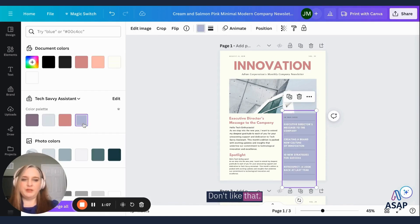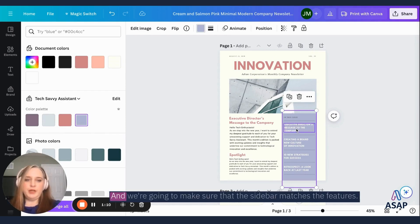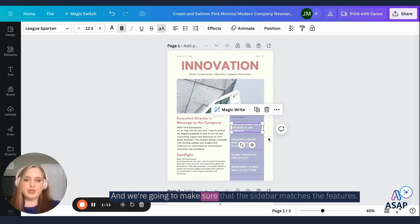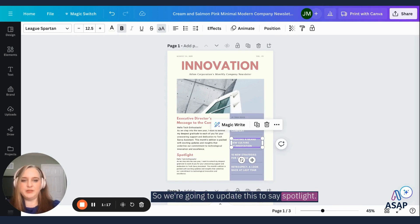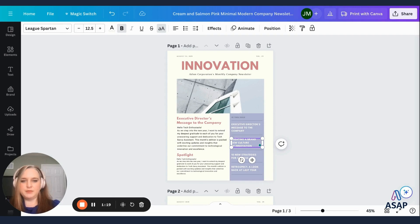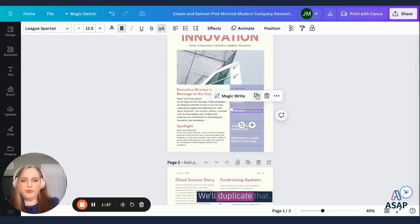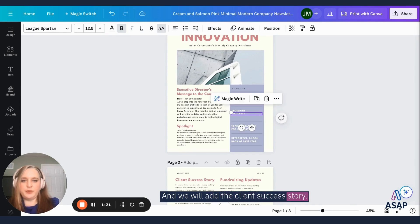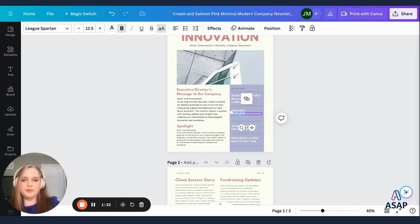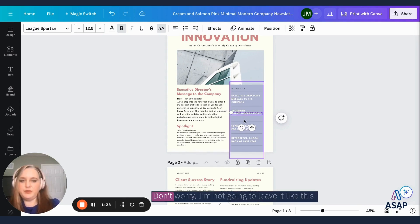Don't like that. Do you like the purple? We'll keep the purple. And we're going to make sure that the sidebar matches the features. So we're going to update this to say spotlight. We'll duplicate that and we will add the client success story.